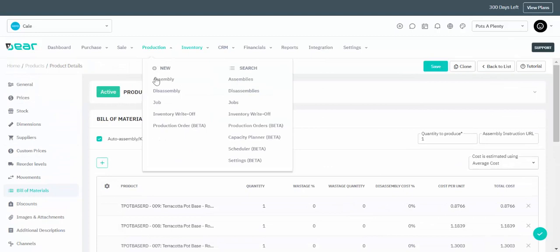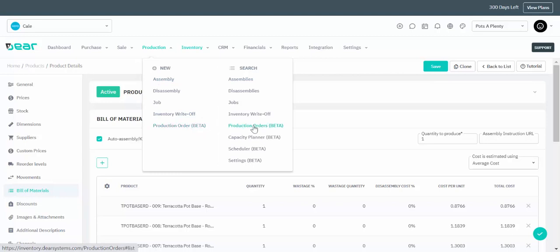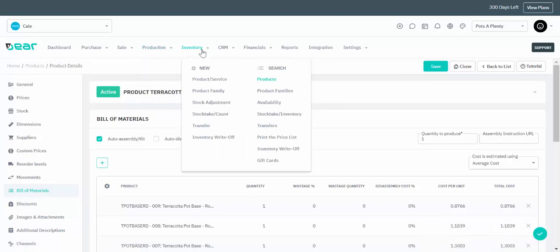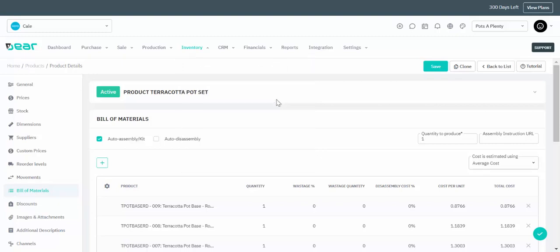By going to the Production menu you can choose to create a new assembly, look at your assembly tasks list, or create a brand new production order and production process. If you are not sure which is right for you — production or assembly — please watch the relevant videos on these modules or book a call to speak to one of our staff.